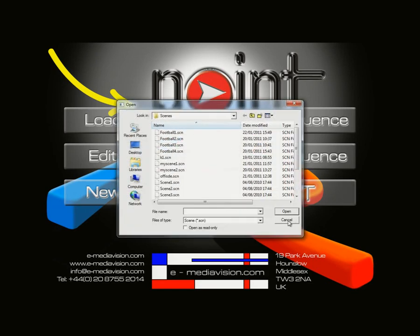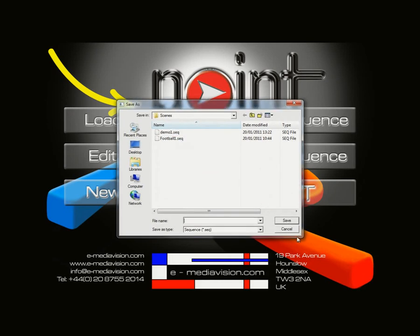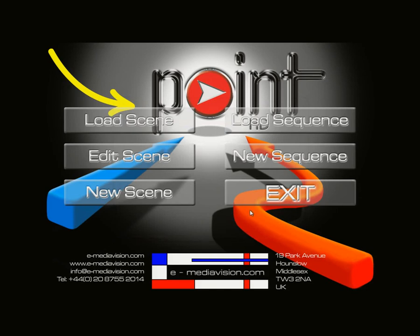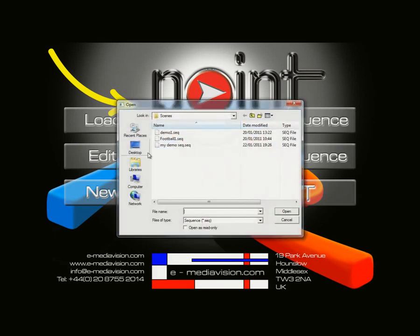With those scenes selected, confirm and give the sequence file a name — I'll call it My Demo Sequence and save it. Once ready for presentation, go into Load Sequence, choose My Demo Sequence, and click Open.